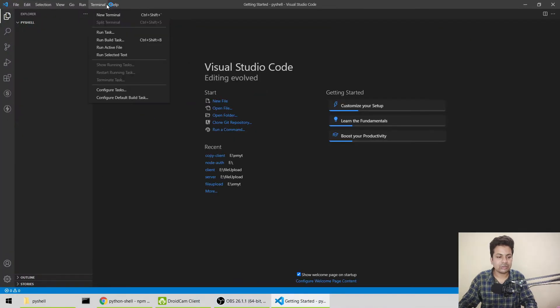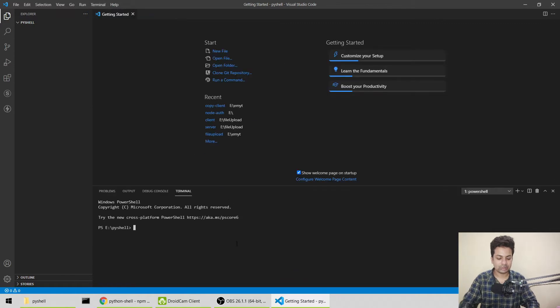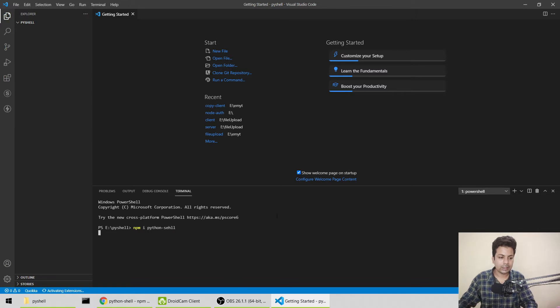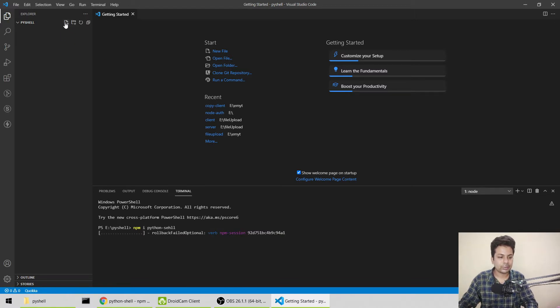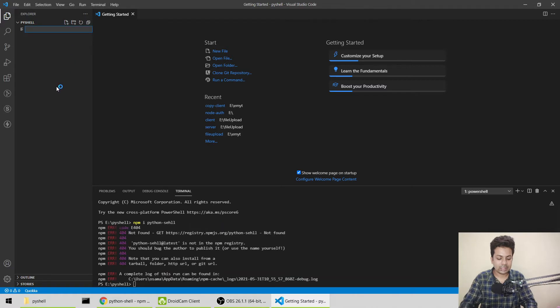Let me install this library. I've already installed it, but the command is npm install python-shell. Now let me make a new file here and name it index.js.